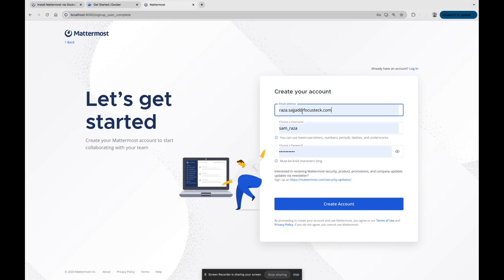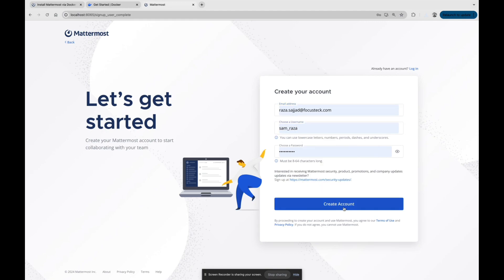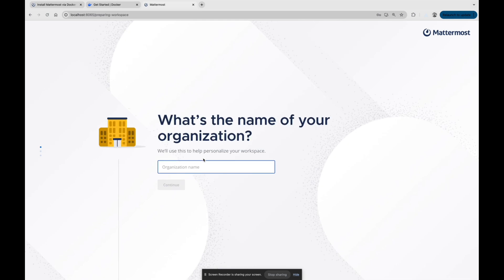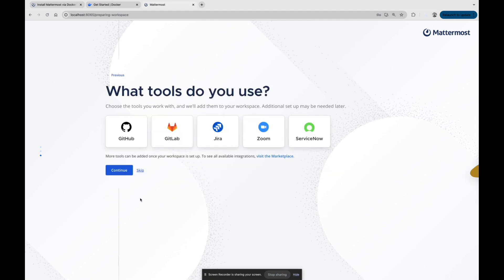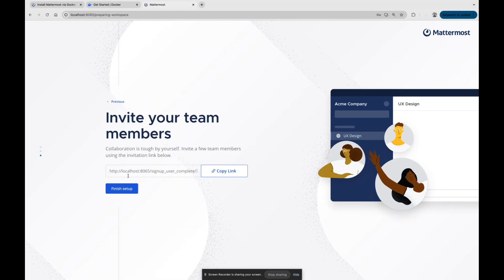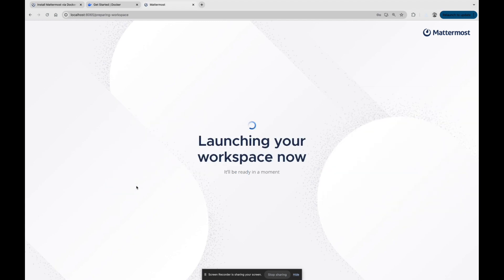We just need to paste our email address, our username, our password and simply we are going to create an account. We just need to mention our organization name. You can also select the tools which you want to use right now. I am skipping that and this is the URL link you need to if you want to invite your team members. Simply you can copy that link and give them the link.